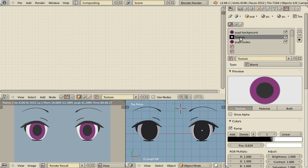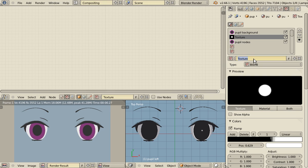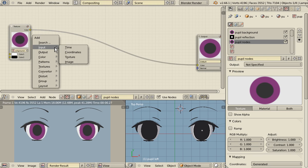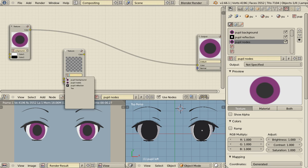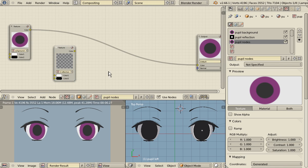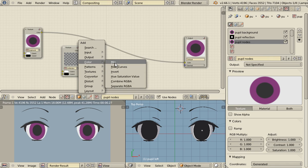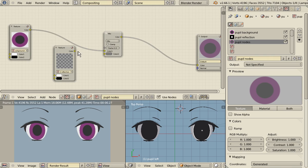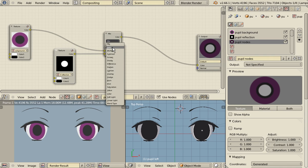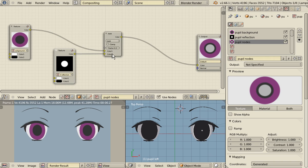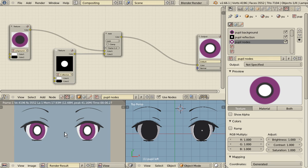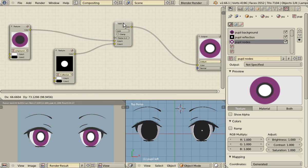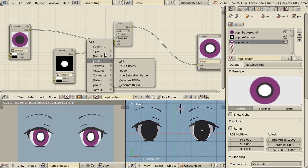Okay so as you can see if I do a test render, sometimes I don't know why Blender doesn't update with the first render so just render a second time. As you can see now the reflection is right at the center of the eye and this doesn't look very good. We want the reflection to be not centered. Okay so we will do it now.